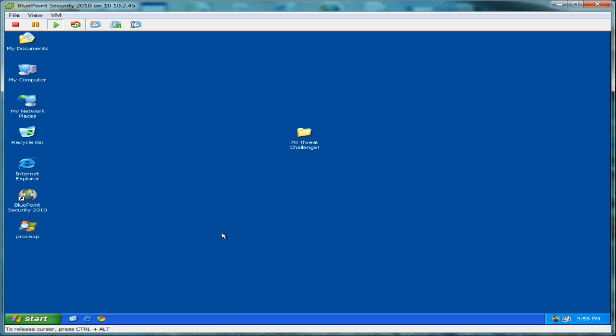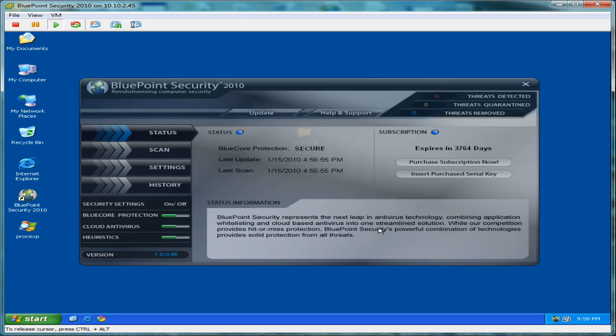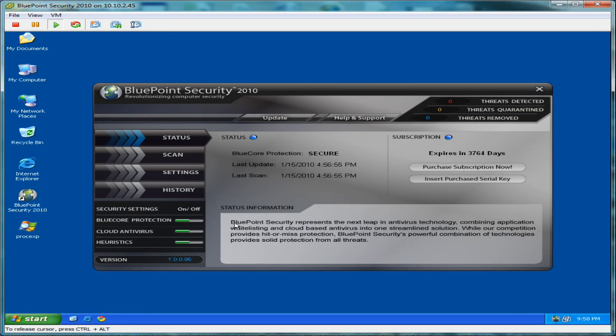In this video, we're going to put Bluepoint Security 2010 through the rigorous 70 threat challenge. So you can see we have Bluepoint Security here installed and updated. This is our latest version, the new 2010 release.